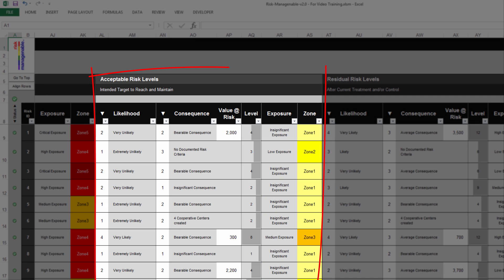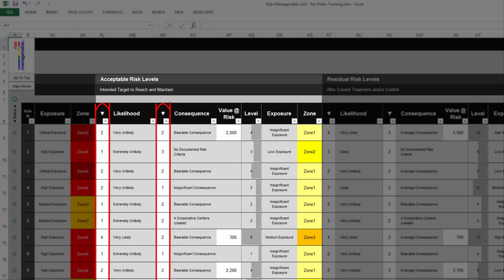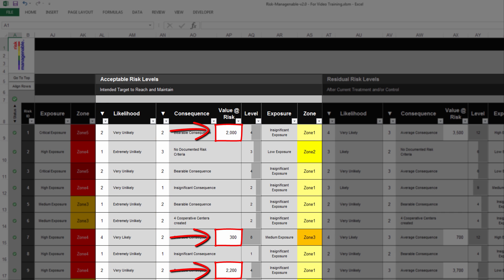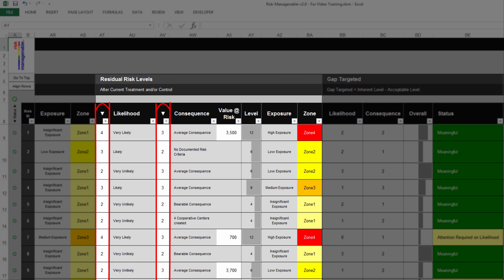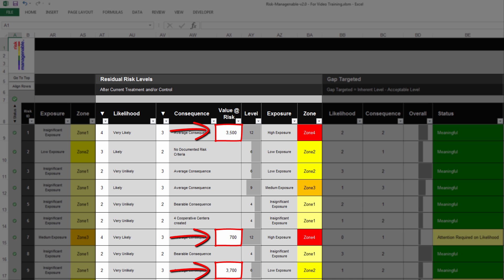The section Acceptable Risk Levels is where you record the Likelihood and Consequence levels intended as the target to reach and maintain for the risk. You simply select the Acceptable Levels from 1 to 5, just as you do for Inherent Risk Levels. For risks where a Quantitative Value is needed, you also enter an Acceptable Value at Risk. All other columns are automatically filled up with key information. The section Residual Risk Levels is where you record the Likelihood and Consequence levels after the current treatment or control is applied. You select residual levels from 1 to 5, and for quantitative risks, you enter a Residual Value at Risk.